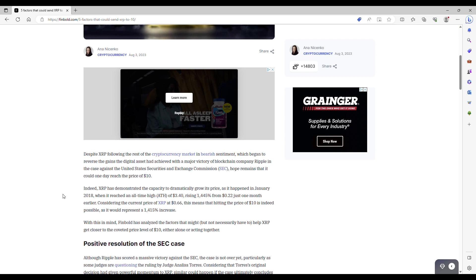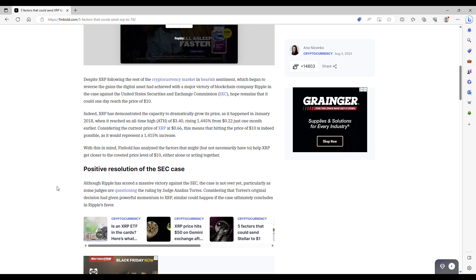Indeed, XRP has demonstrated the capacity to dramatically grow its price as it's happened in January 2018 when it reached an all-time high of $3.40, rising 1,445% from $0.22 just one month earlier. Considering the current price of XRP at $0.66, this means that hitting the price of $10 is indeed possible as it would represent a 1,415% increase. With this in mind, Finboldt has analyzed the factors that might help XRP get closer to the coveted price of $10.